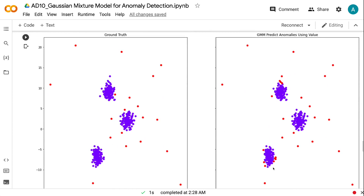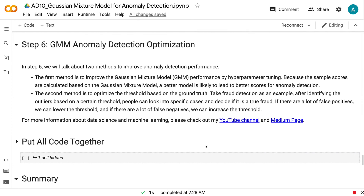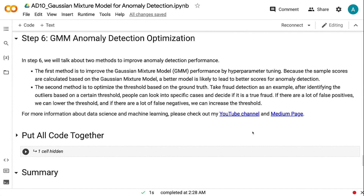In step 6, we will talk about two methods to improve anomaly detection performance. The first method is to improve the Gaussian mixture model performance by hyperparameter tuning. Because the sample scores are calculated based on the Gaussian mixture model, a better model is likely to lead to better scores for anomaly detection. The second method is to optimize the threshold based on the ground truth. Take fraud detection as an example — after identifying outliers based on a certain threshold, people can look into specific cases and decide if it is a true fraud. If there are a lot of false positives, we can lower the threshold, and if there are a lot of false negatives, we can increase the threshold.